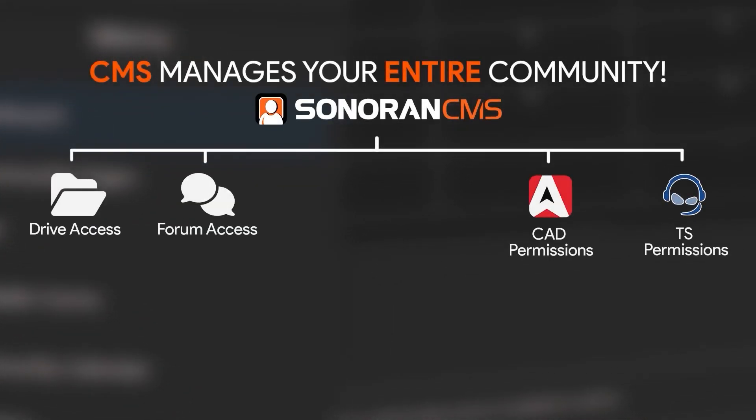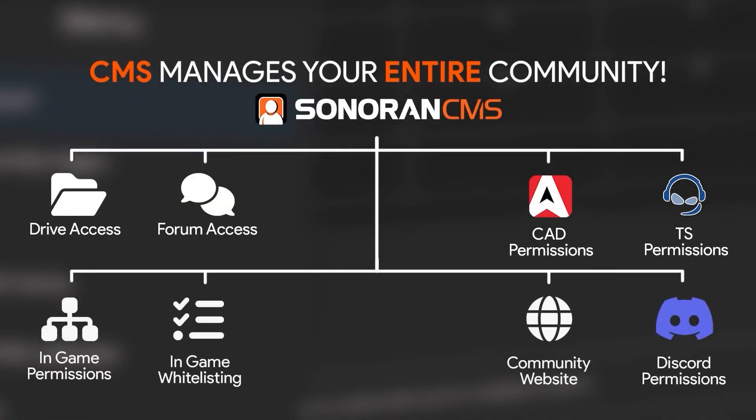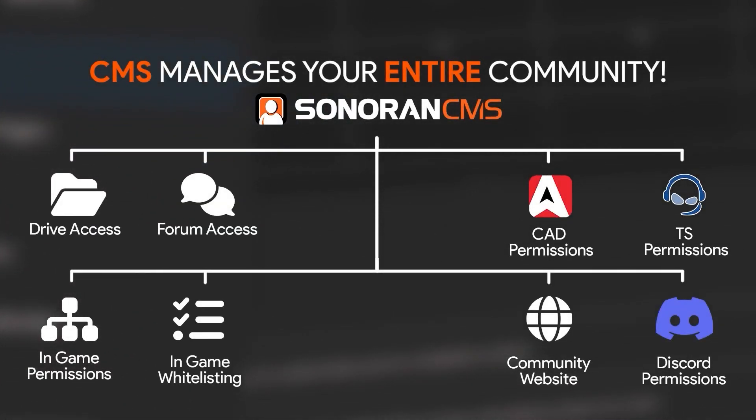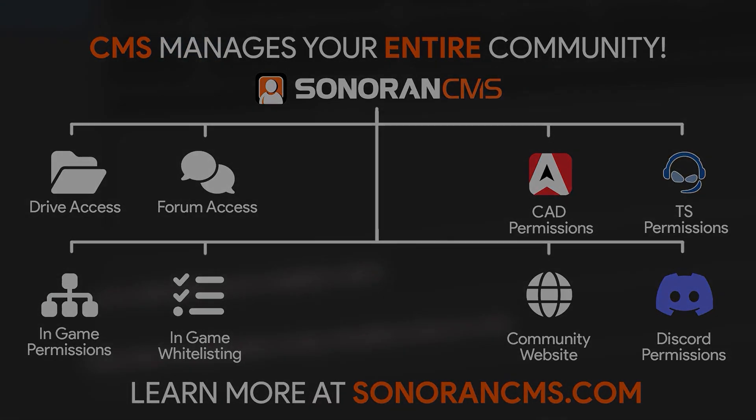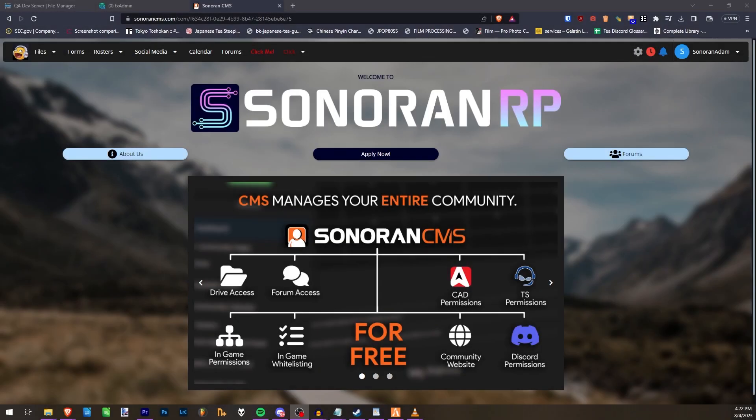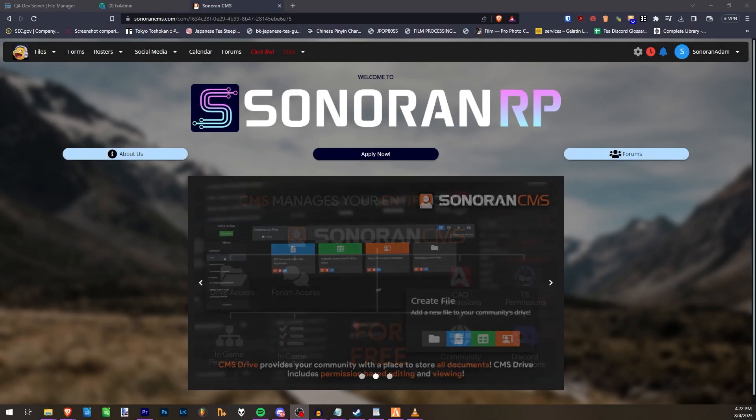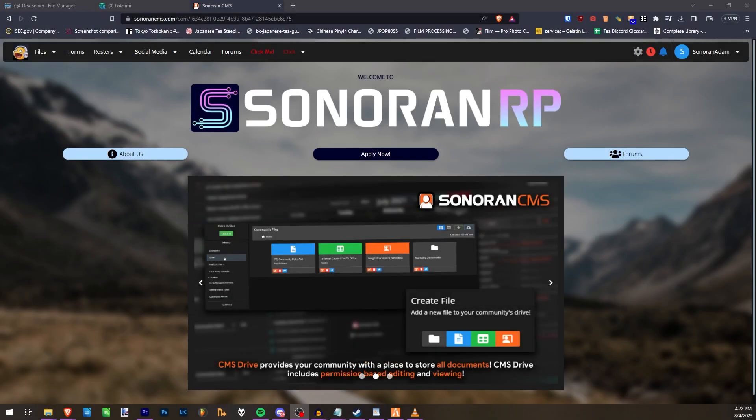Sonoran CMS manages your entire community for free. Learn more at SonoranCMS.com. You can now manage your QubiCore server for free using Sonoran CMS.